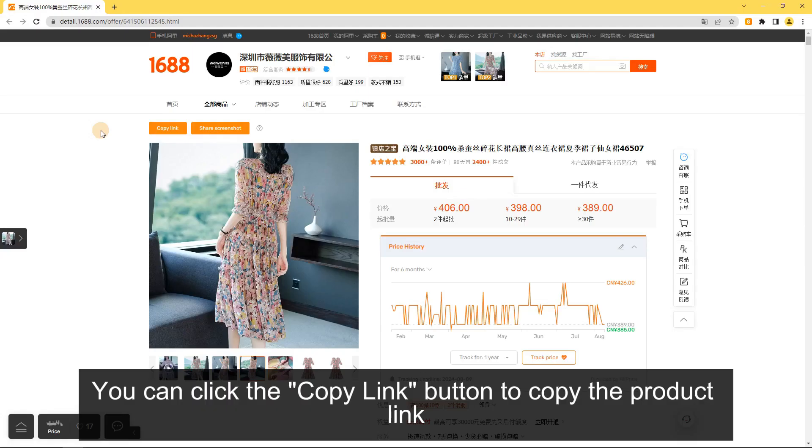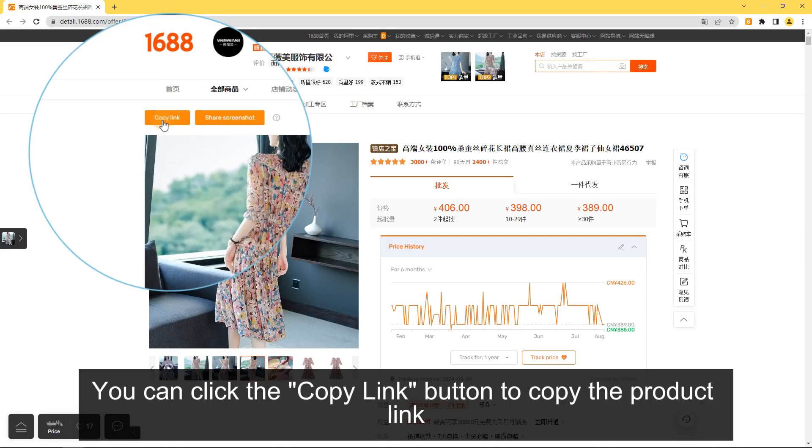Copy Link: You can click the Copy Link button to copy the product link.